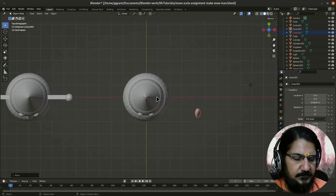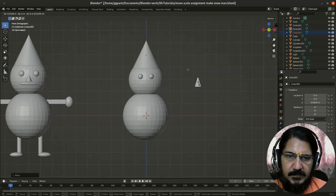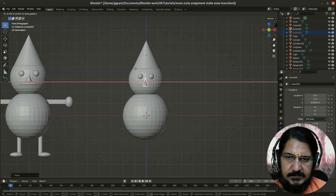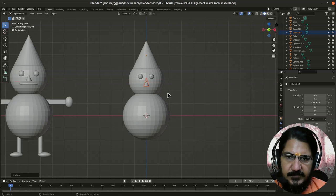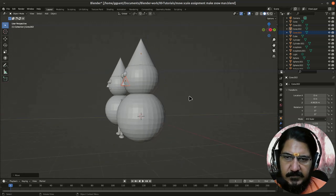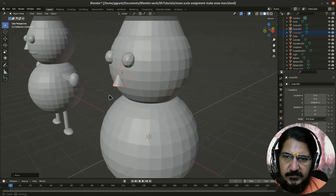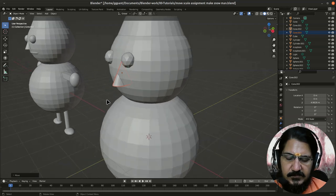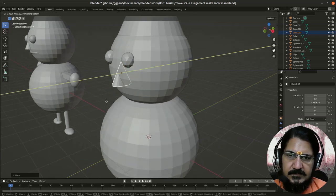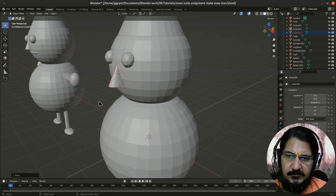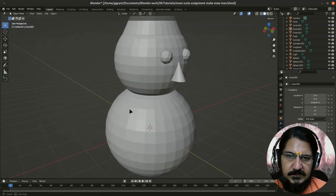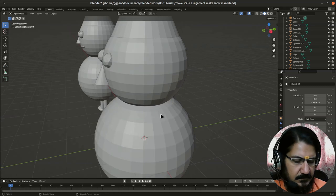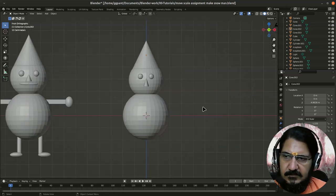Come to the front view, grab it, and let us say on X axis, and let's place the nose wherever we find it suitable. Now if you look at it, this nose is coming out very small, so I'll grab it on Y axis and pull it a bit outside. Fine. So this is the nose. Now what is left is the mouth.